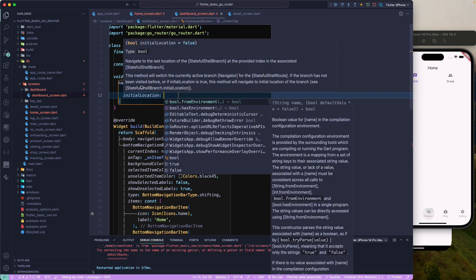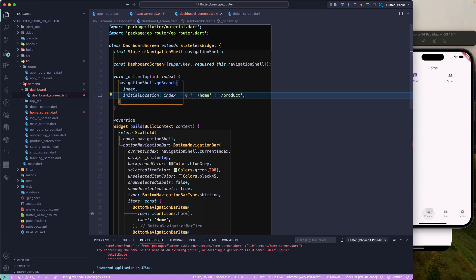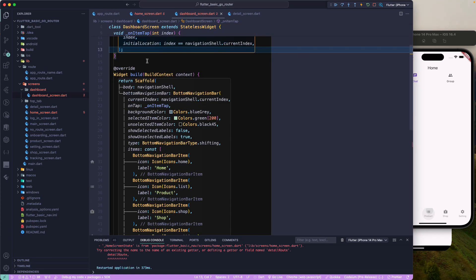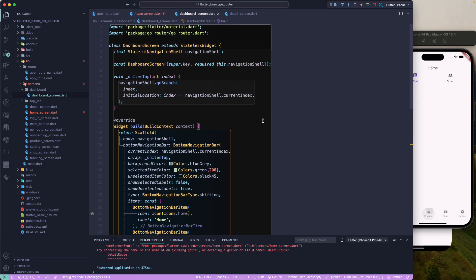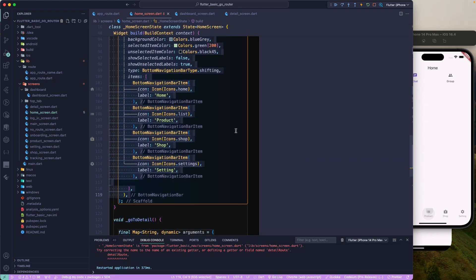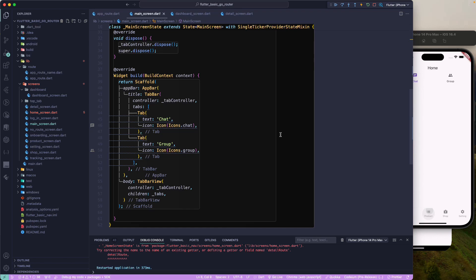For the initialLocation parameter, I'll pass true if the index equals navigationShell.currentIndex. We'll see how this works practically. Now that the Dashboard is ready, let's go back to the StatefulShellRoute builder which returns the DashboardScreen. In the home screen, we should remove the bottom navigation bar and tab logic since that's now handled by the Dashboard.